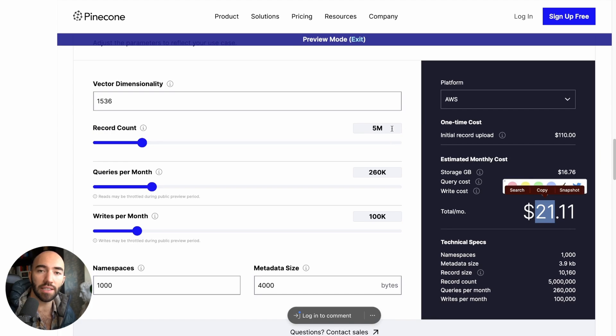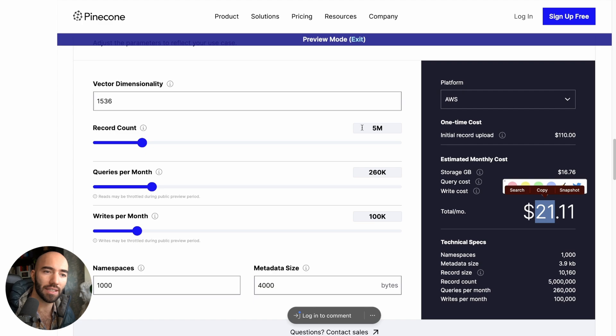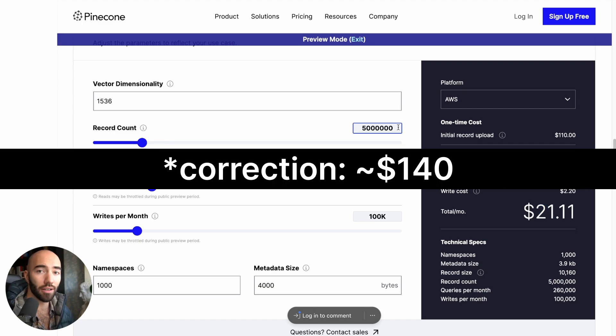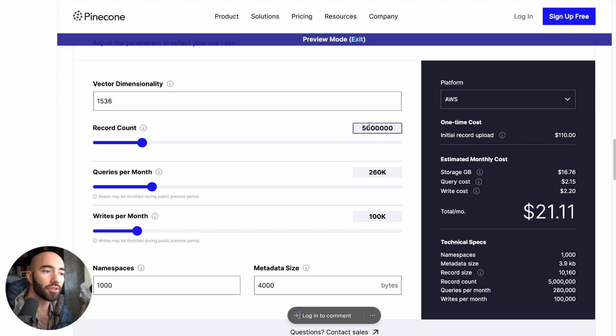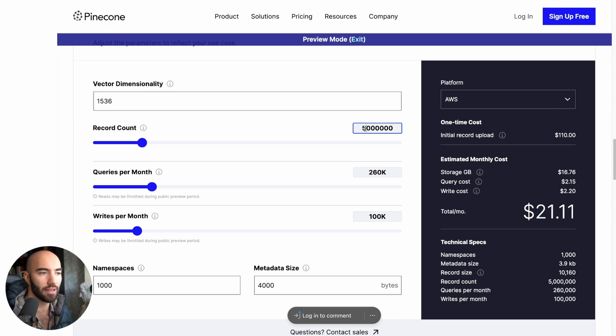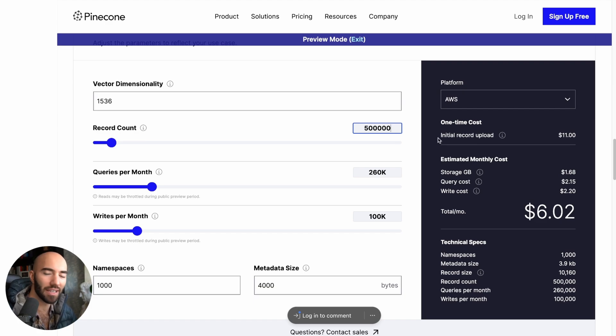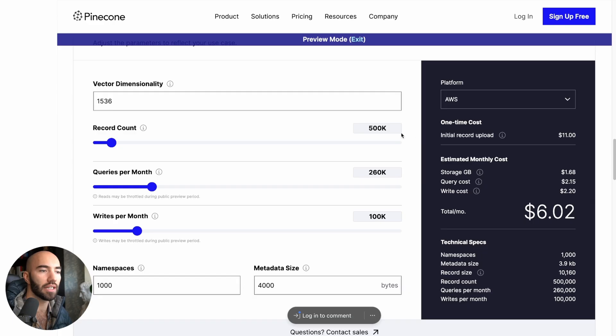For this, in the pod-based Pinecone, you'd be hitting $70 a month. Now, this is a large number. For the majority of use cases, you're probably going to be looking at like 500,000 maybe? Maybe a million. It varies a lot, depending on your use case.